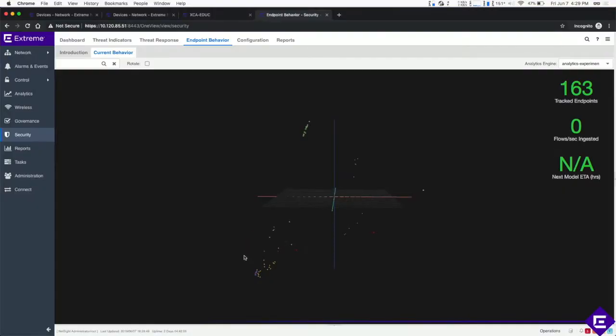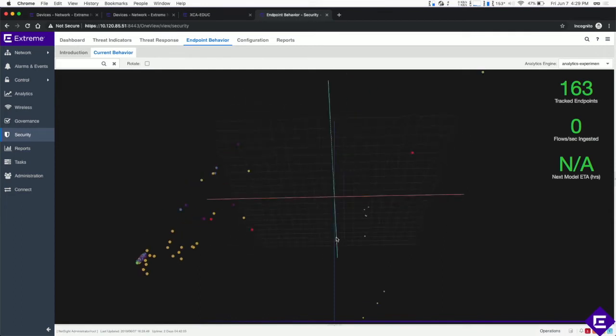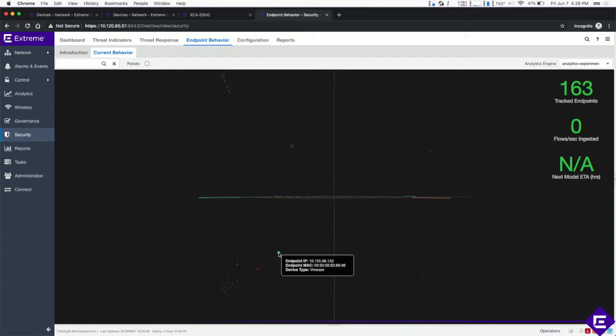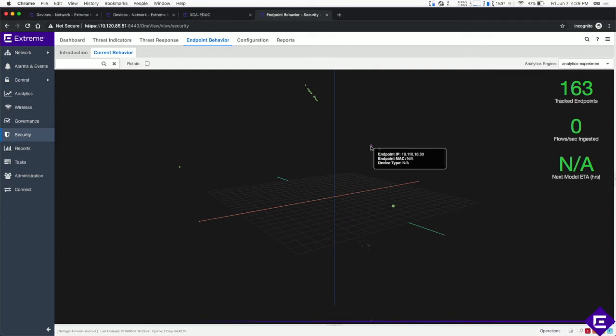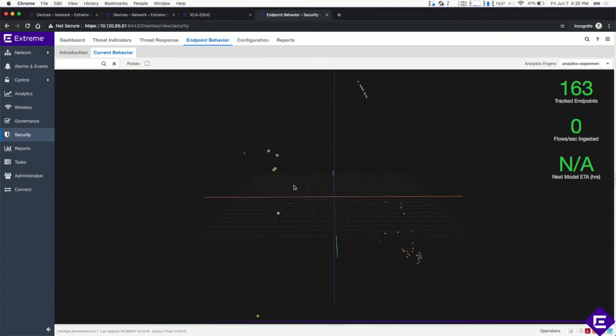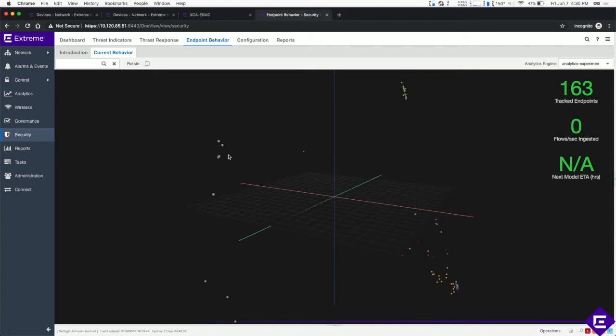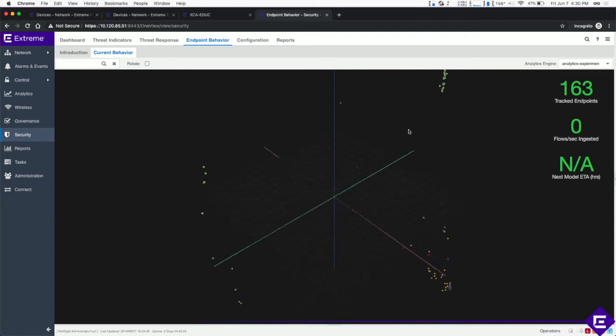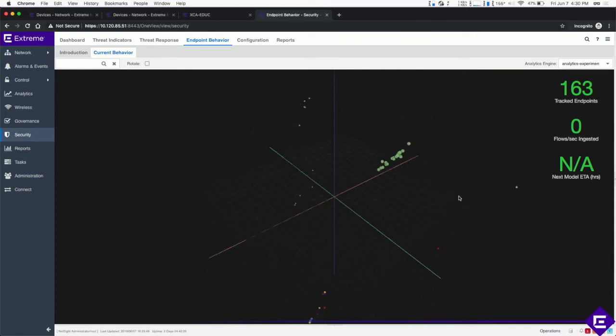Anomalies are visually represented in the graph based on behavior. For example, a cluster of printers indicates that they are all behaving normally based on posturing and profiles levels of said device but an outlier of a particular device away from the cluster would show that it is deviated from the norm. Extreme AI intelligence flags changes such as this and rates the threat based on severity and proactively automates a threat response to mitigate the risk.